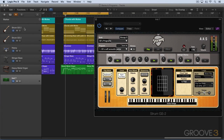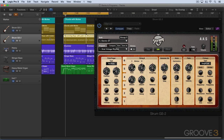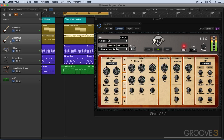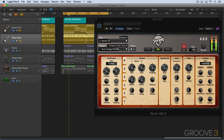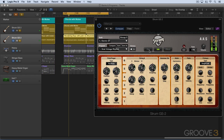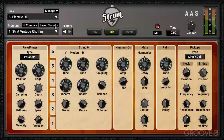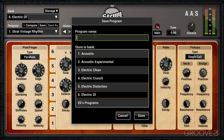Let me close this up and switch to another instance of Strum that I built up a couple of videos ago. I like this sound — I've modified it with all kinds of effects and different settings, so I want to save this one in my new bank. I'll go to Save As and call it Eli's Wah Guitar.